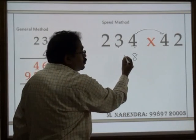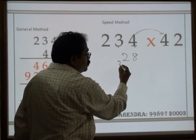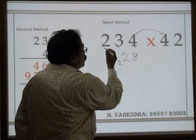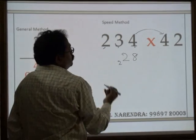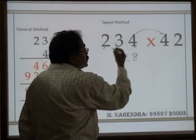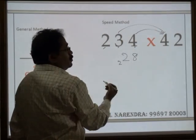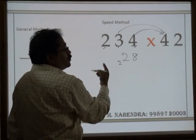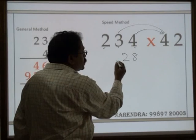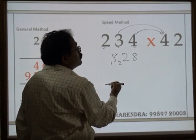So 6 plus 16 is 22. Carry 2. Next: 2 times 4, plus 4 times 3, is 12. Then 4 plus 12 is 16, plus carry 2 is 18.